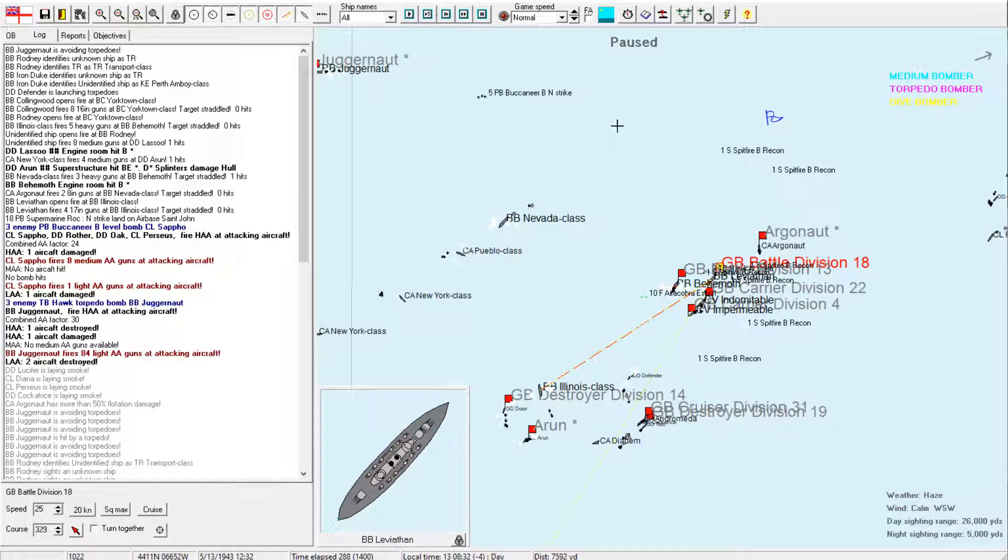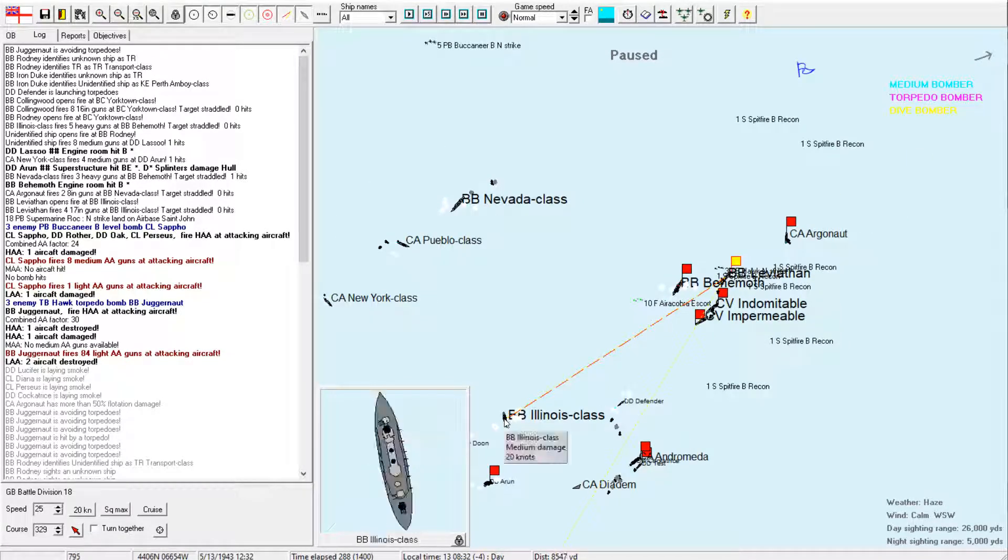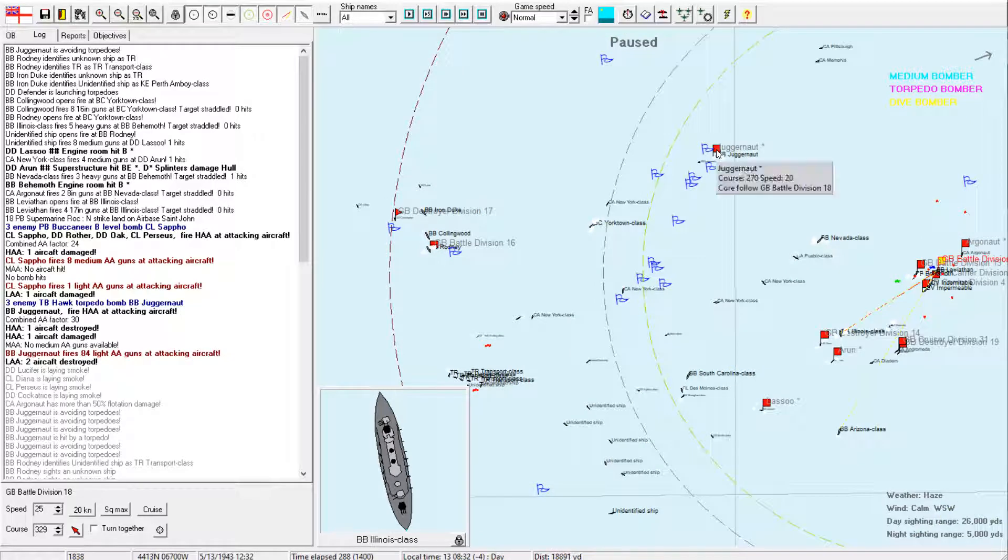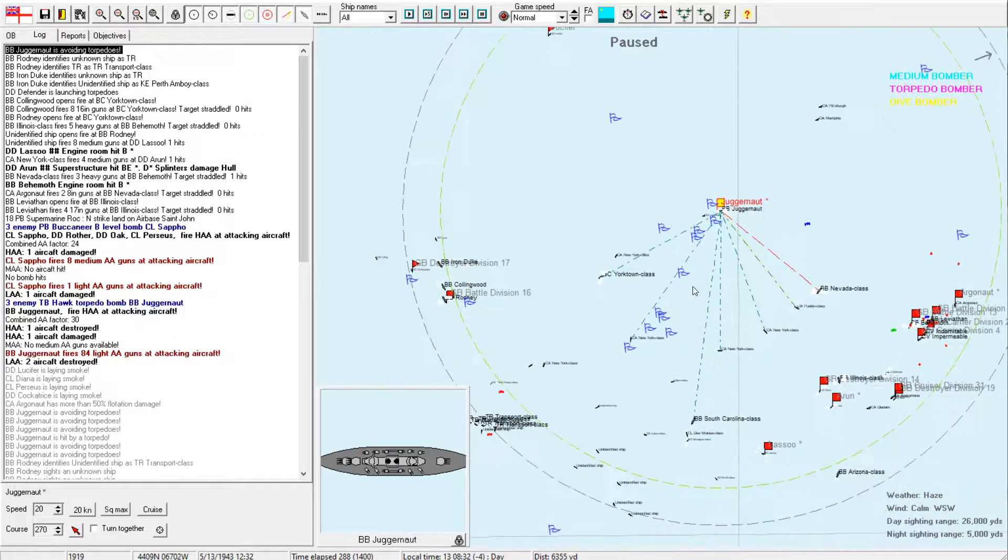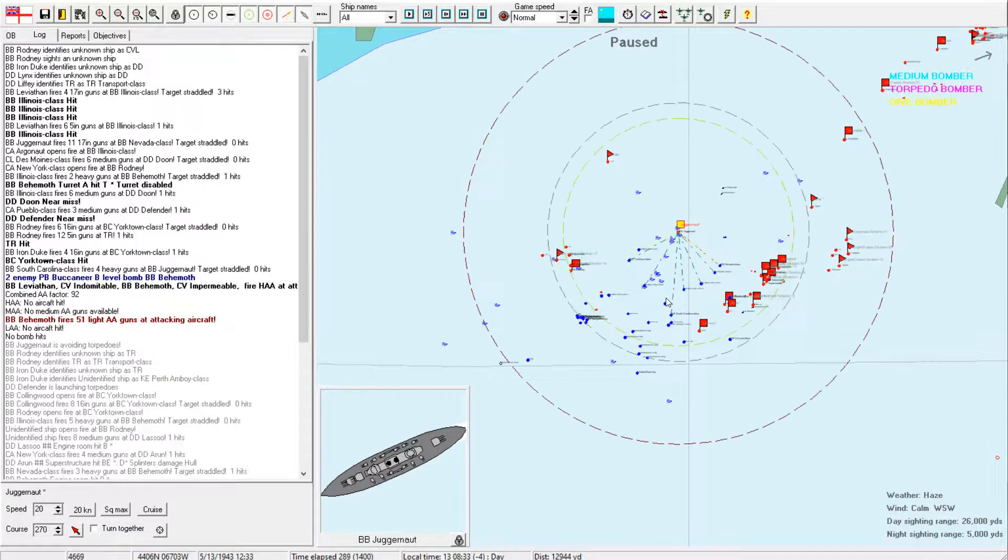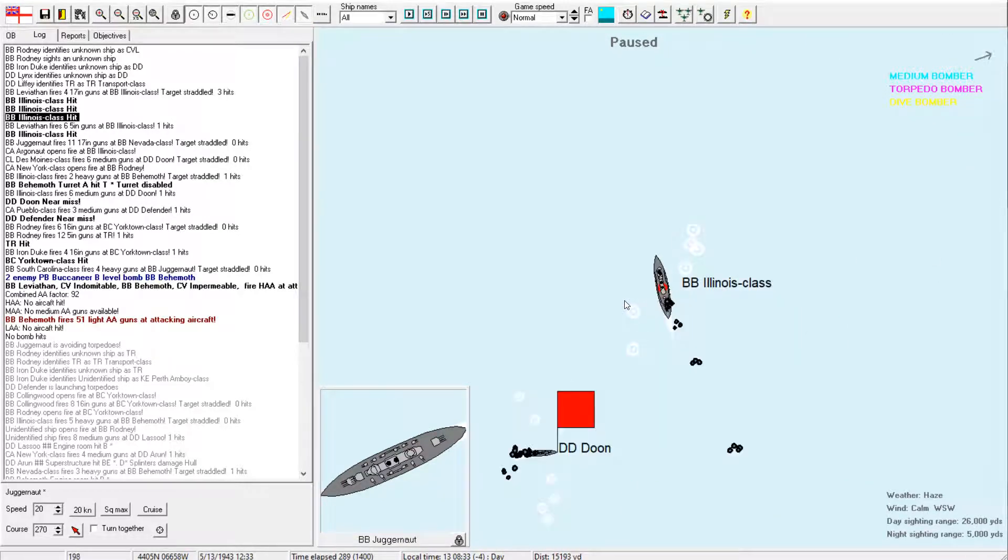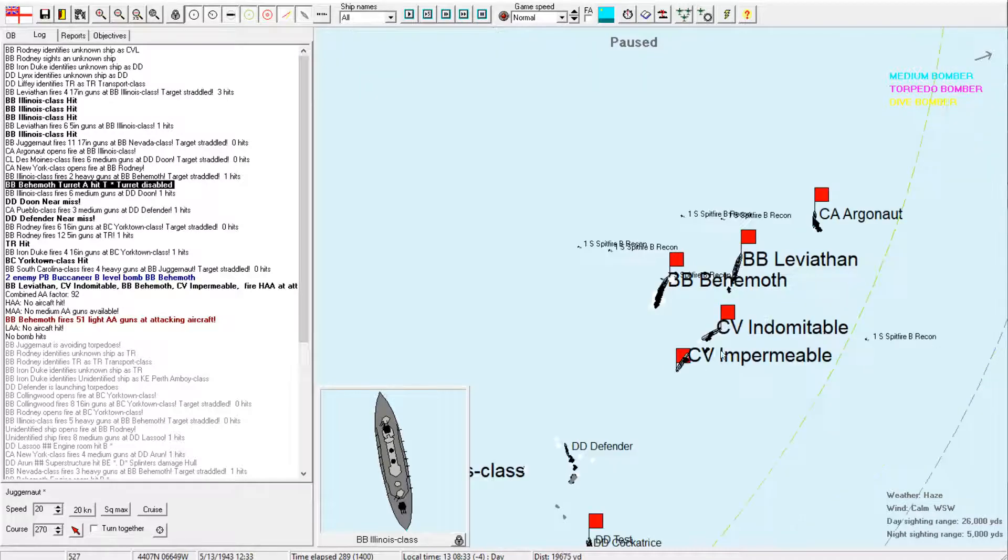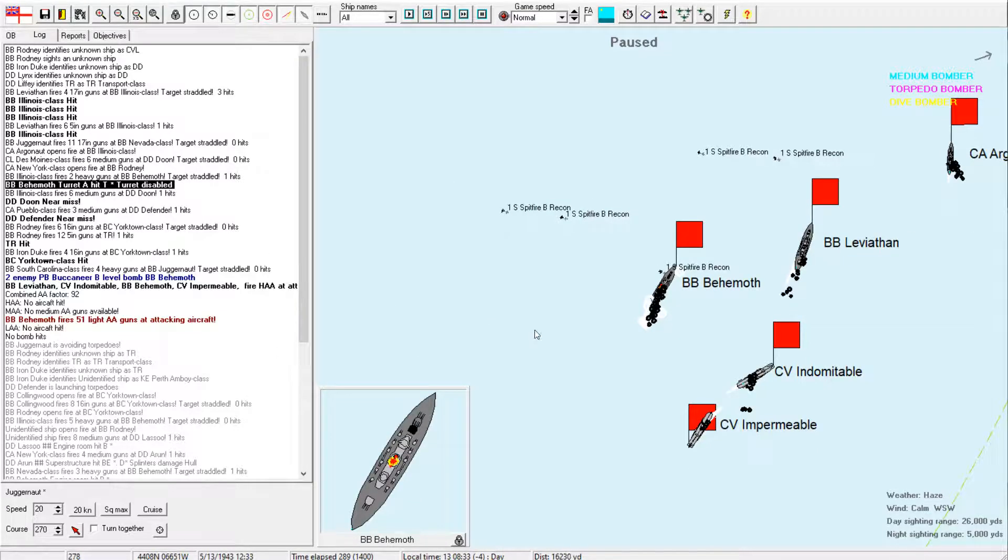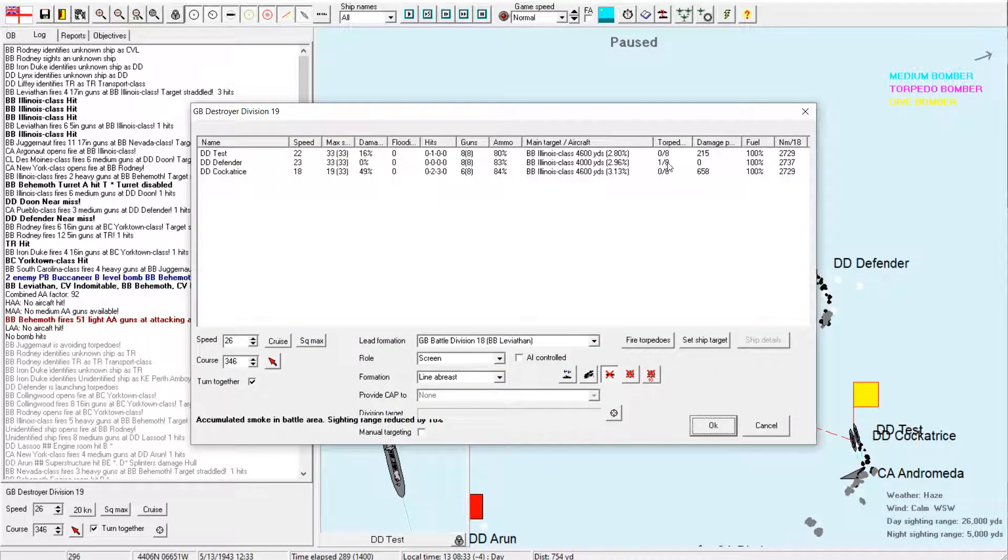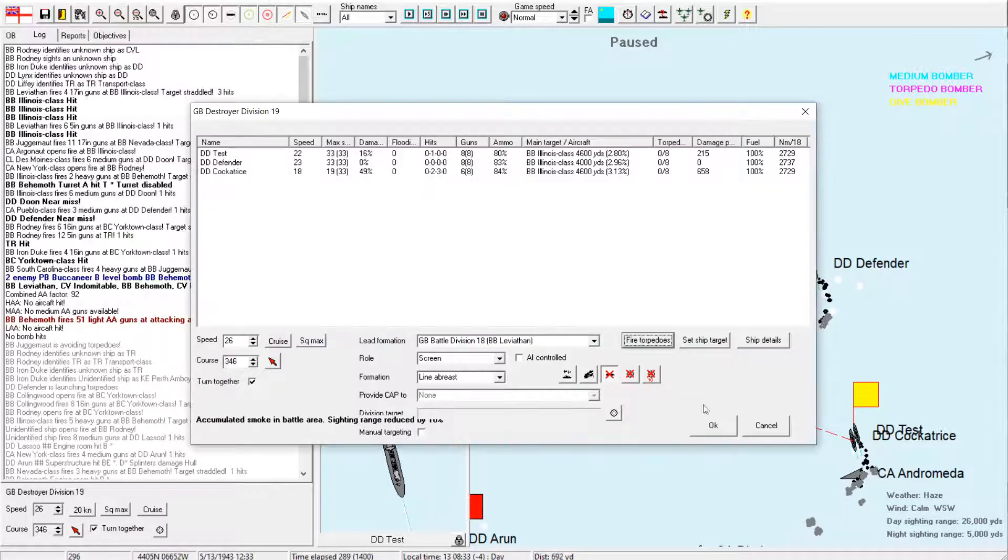Well, with that in mind, let's see if we can finish off that Nevada. Alright. So, Behemoth, I want you to work your way out and shift your fire to the Nevada. And you can keep on steaming that way. Leviathan, I want you turning around to attack these things. And hopefully we can get some more good damage on that Illinois. How are things looking to the north? Okay, Juggernaut is avoiding Torpedoes.